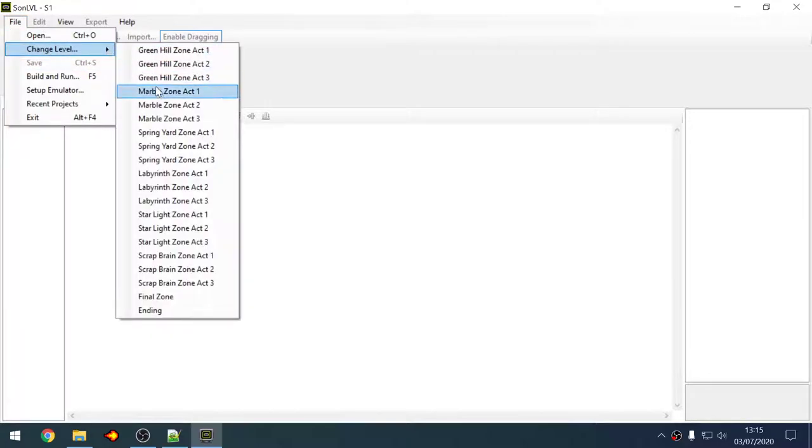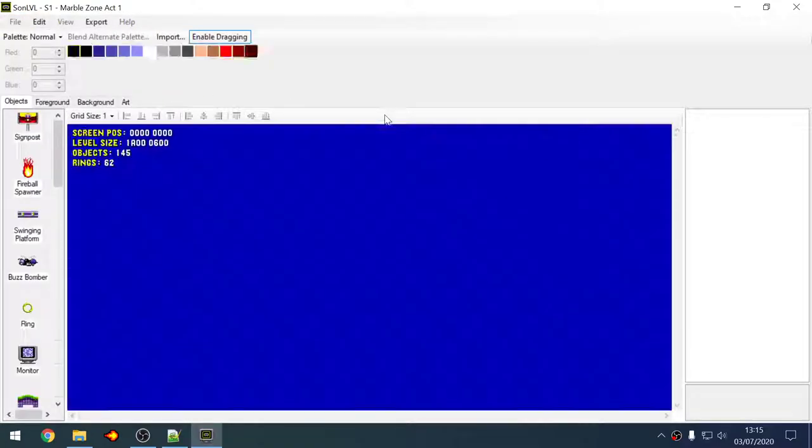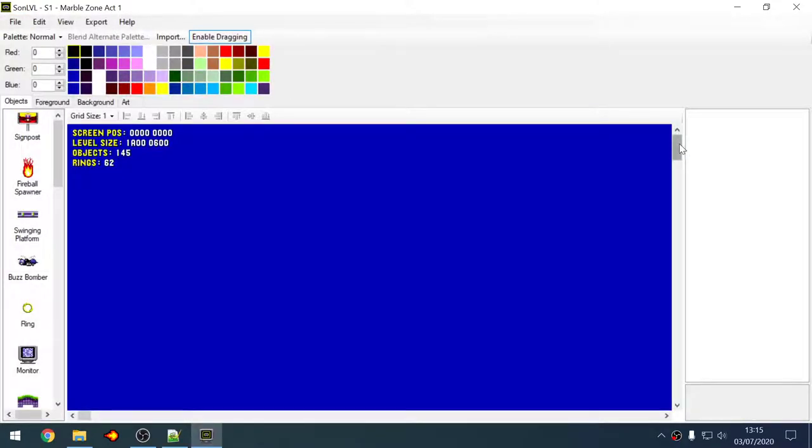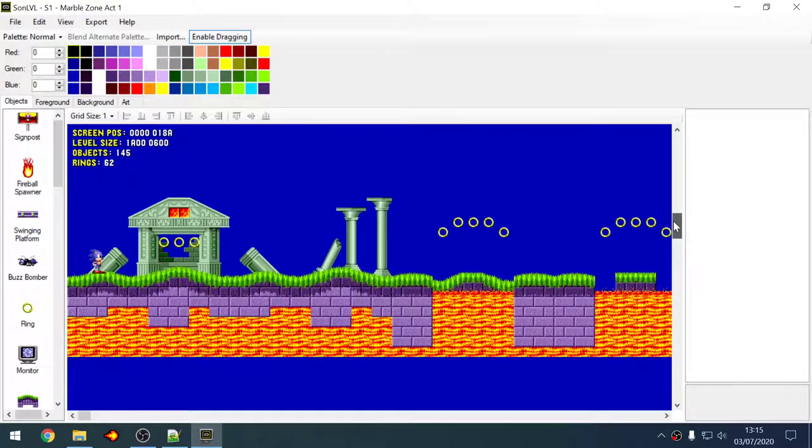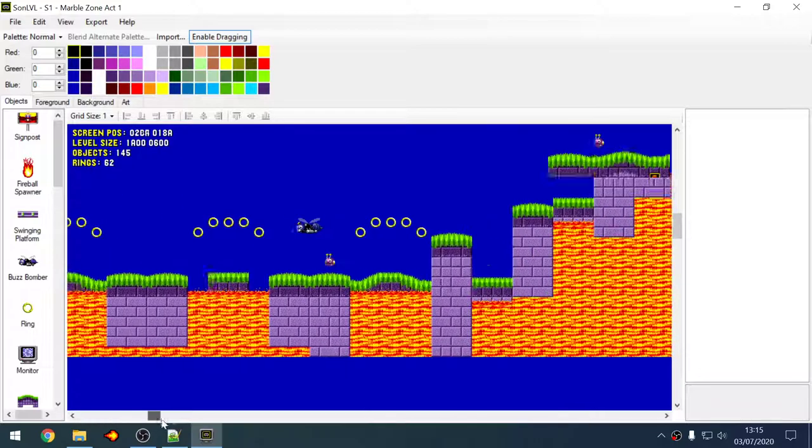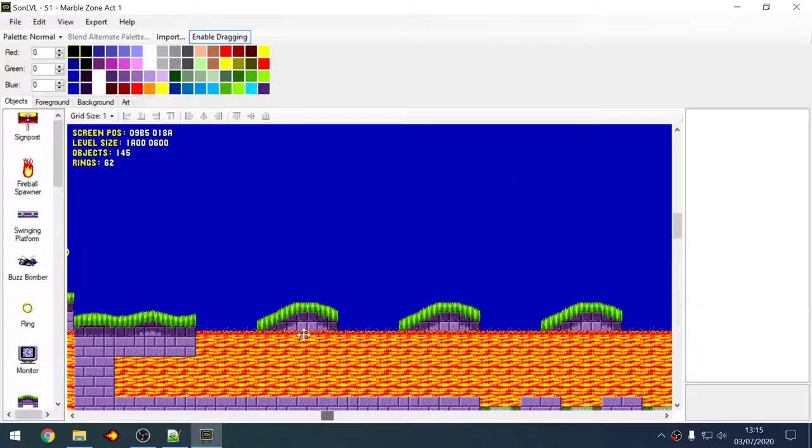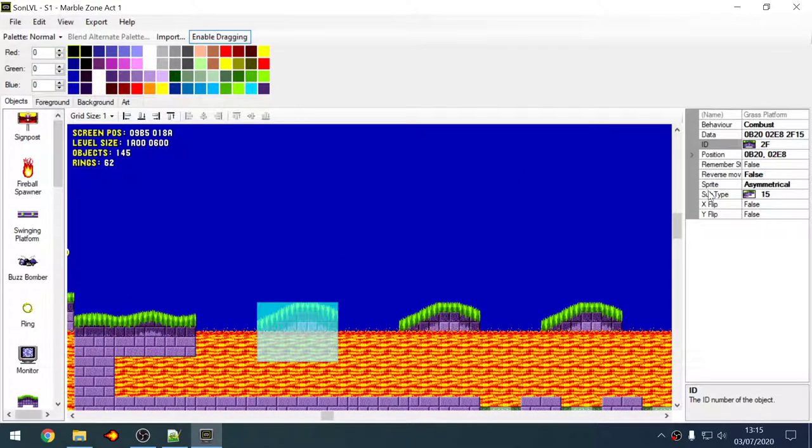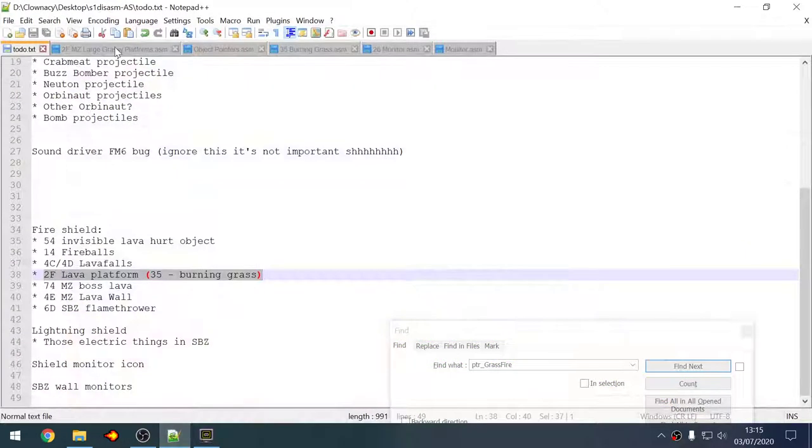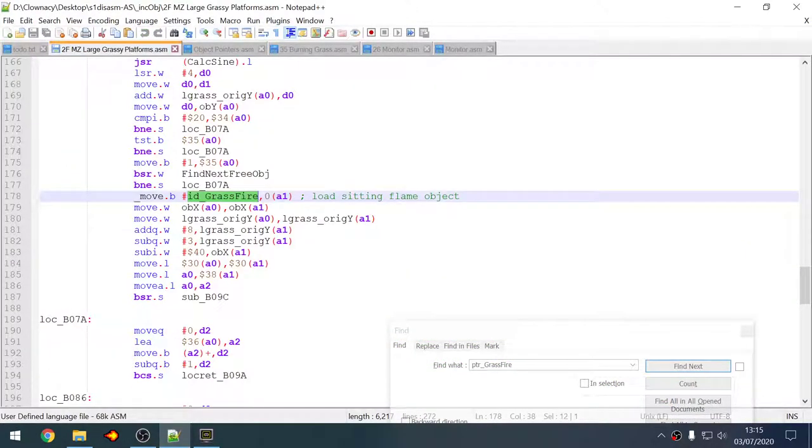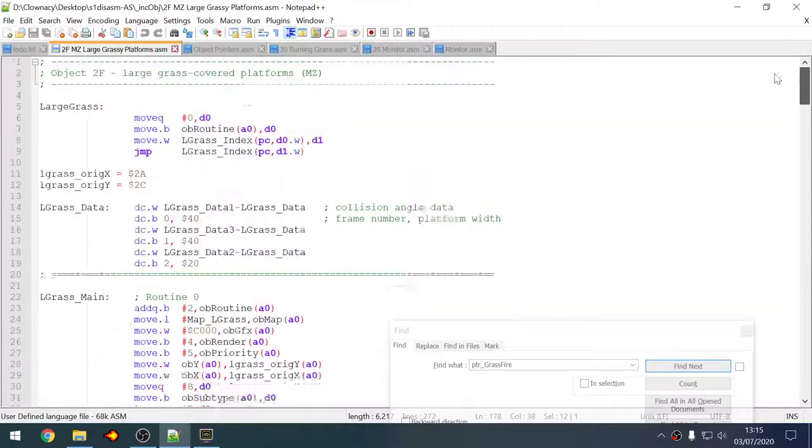So yeah I just chose Marble Zone, just scroll over to the object you're looking for, it says right here, it's object 2F with subtype 15. So I took a look at the code for that, object 2F.